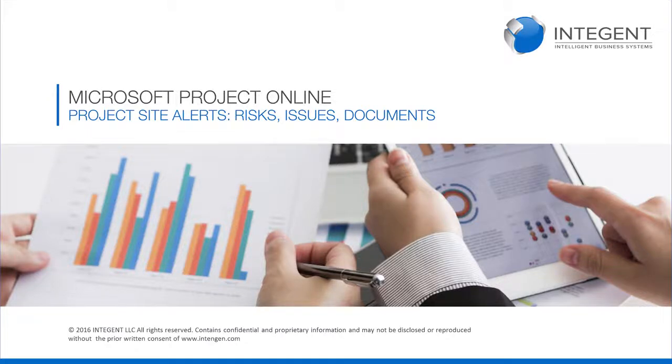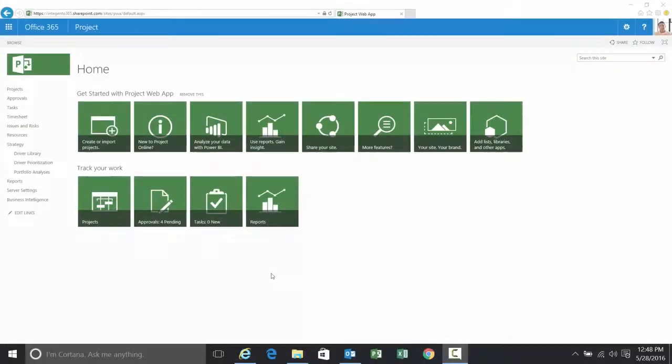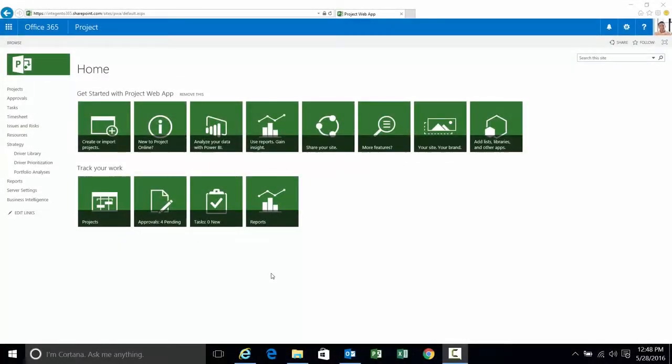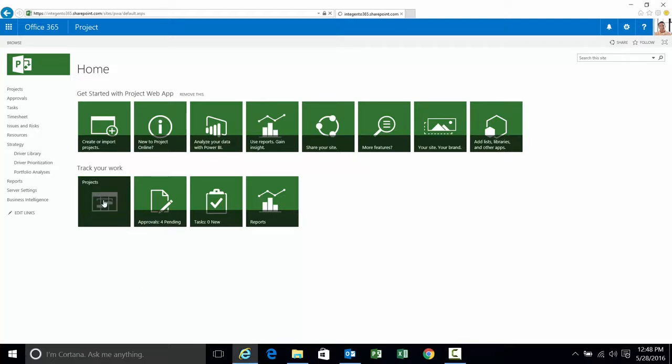Hello again. Today we are going to talk about and demonstrate setting alerts on the project site. Currently I am logged into Project Web App as an administrator and we're going to start this by navigating to the project center.